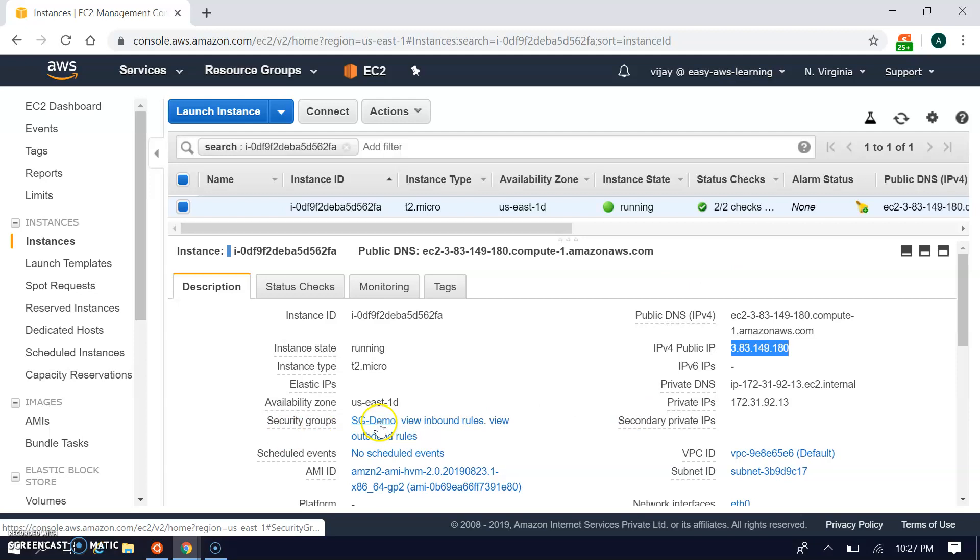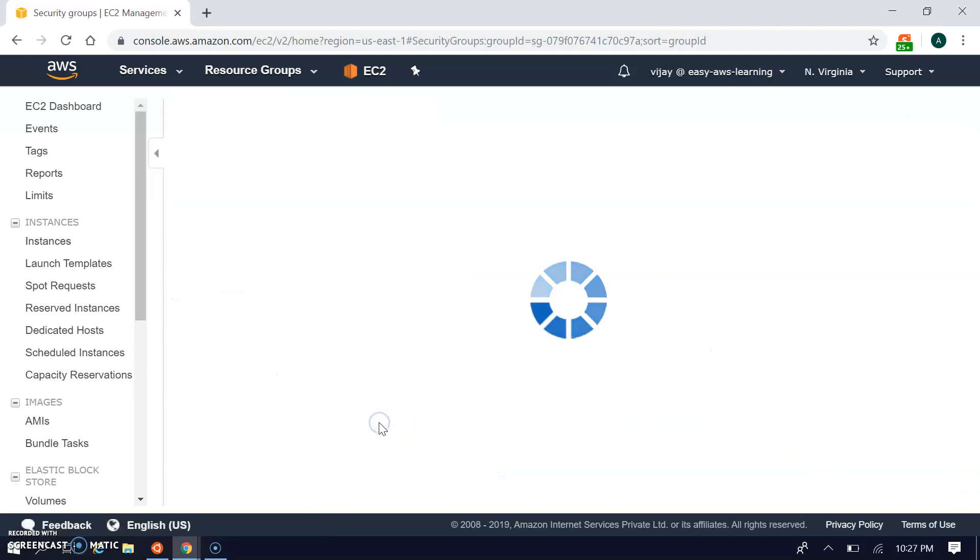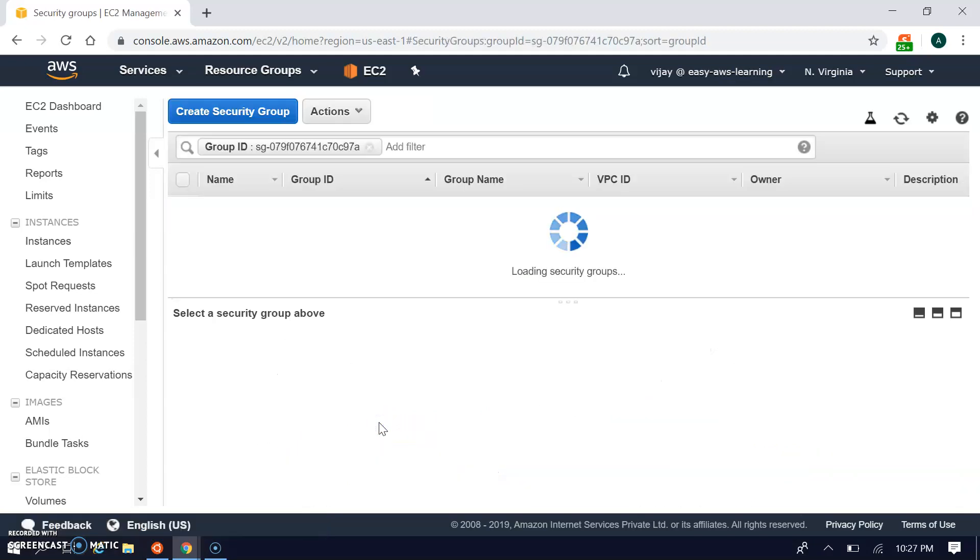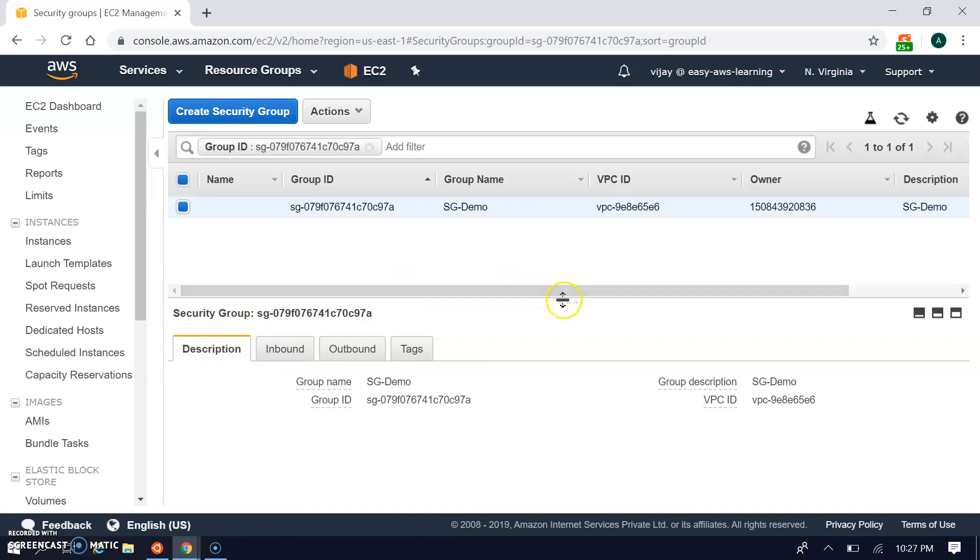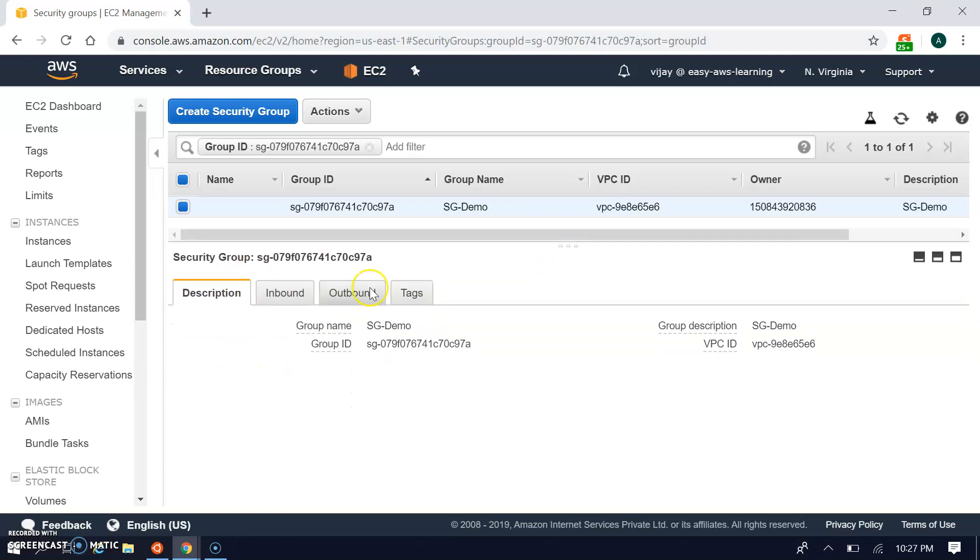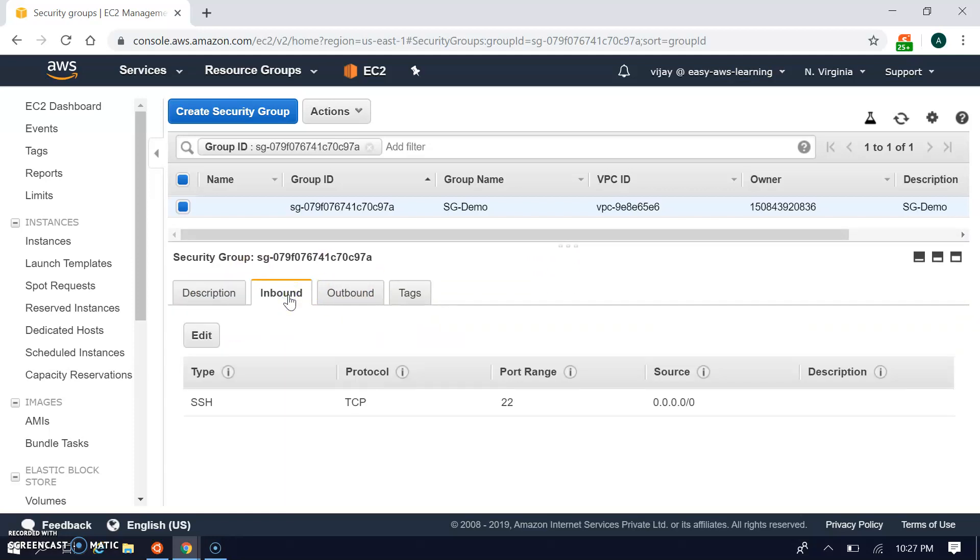Let's see the rules. This is our security group. I'm opening this group - it will redirect to the security group console. Here we can see the security group configuration with inbound and outbound rules. For inbound rules we've created port 22 for SSH access from any source IP.